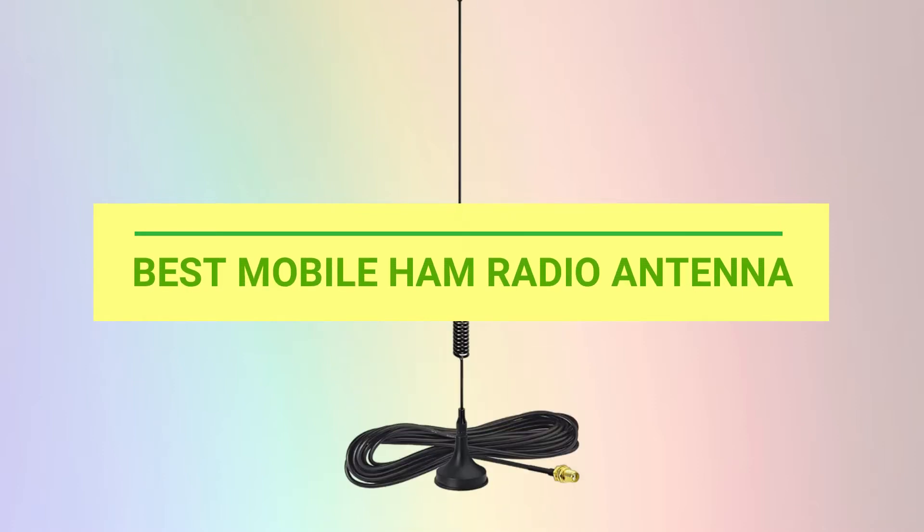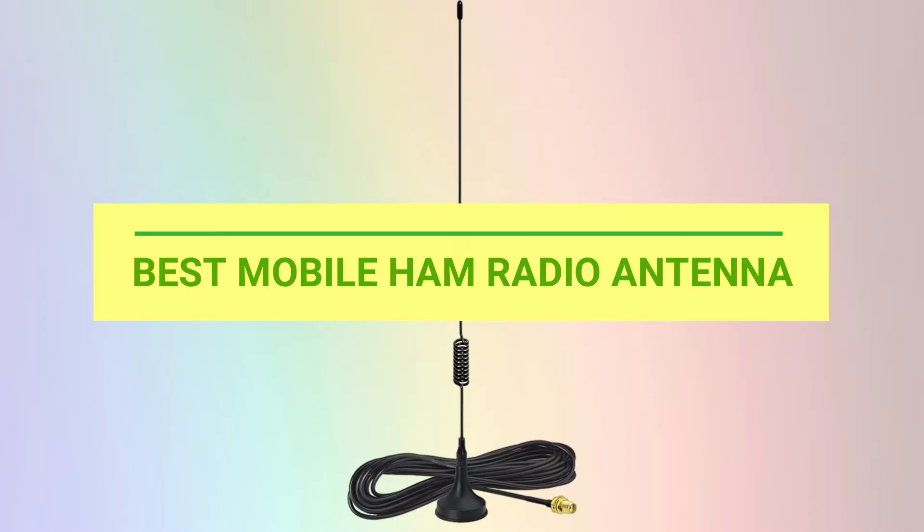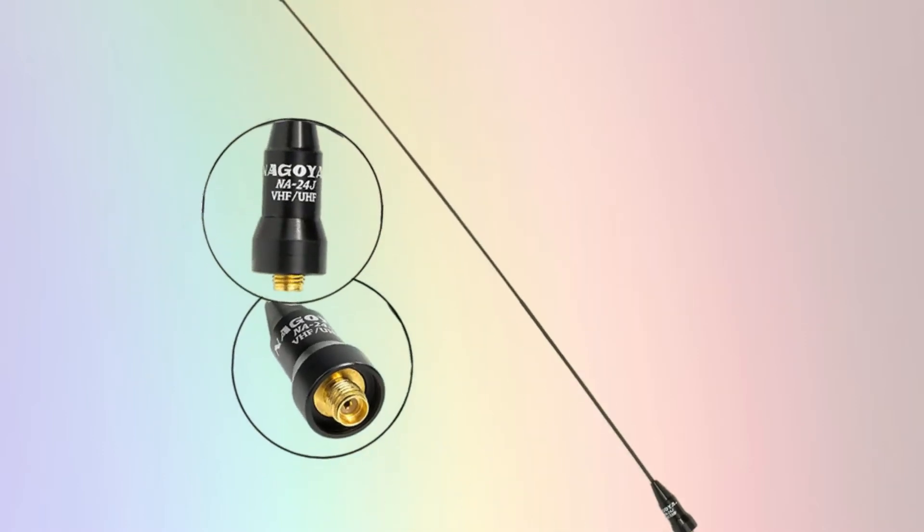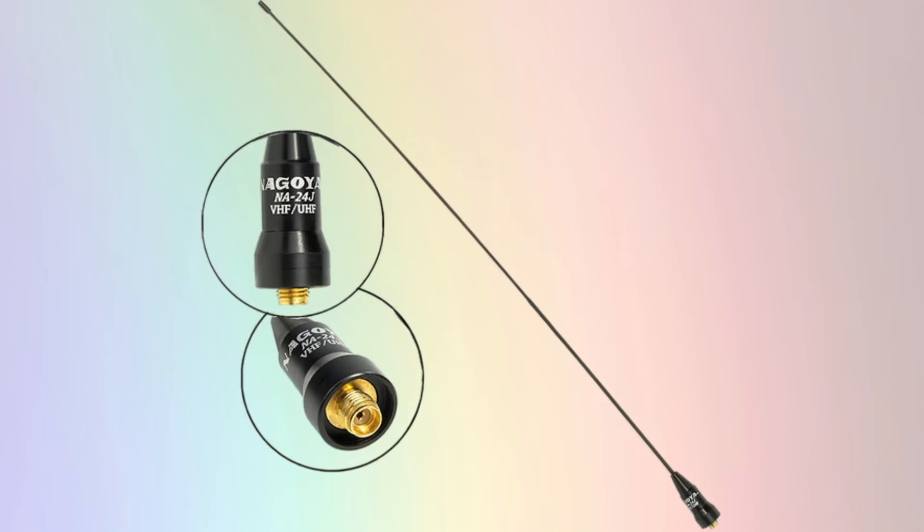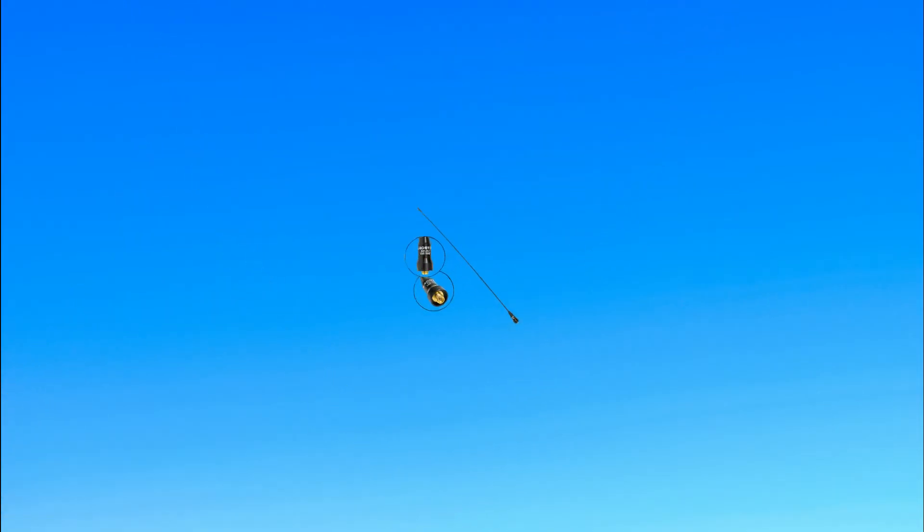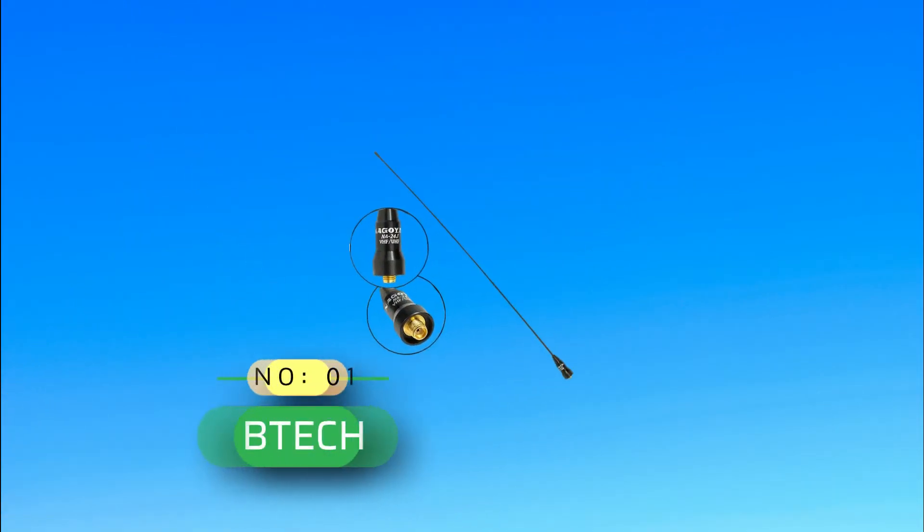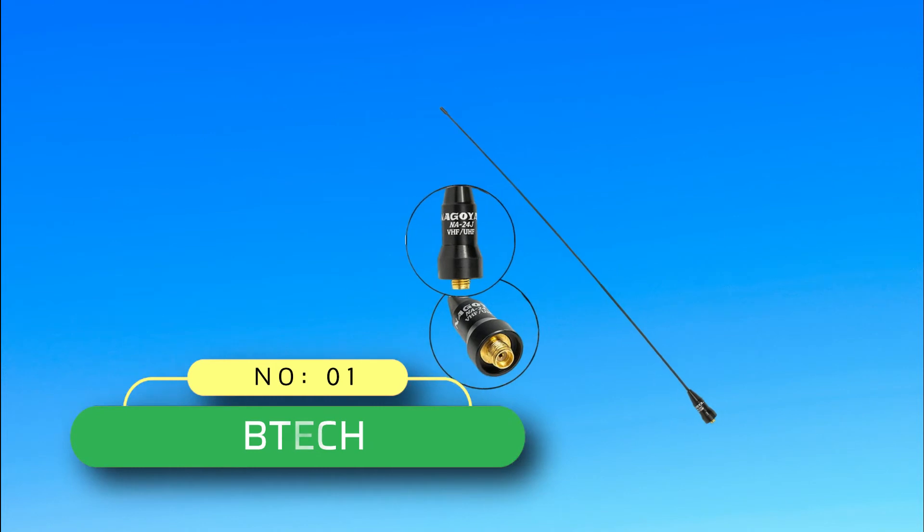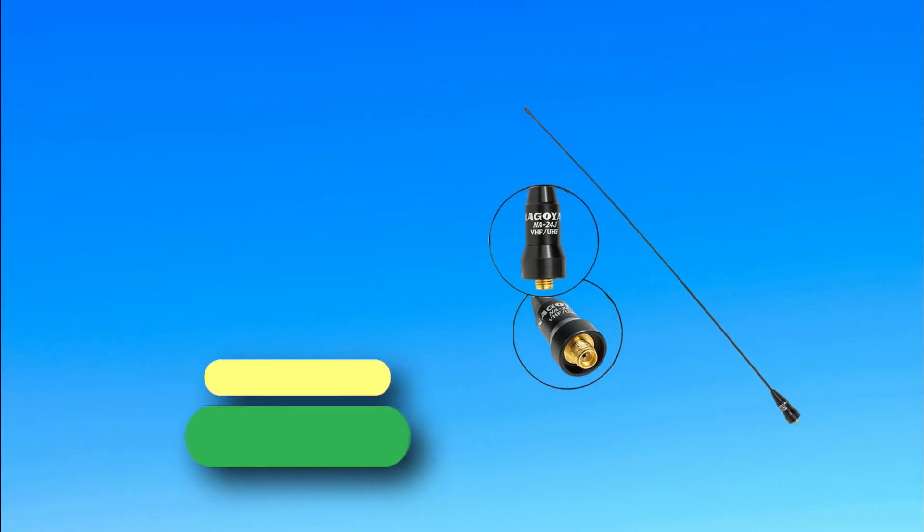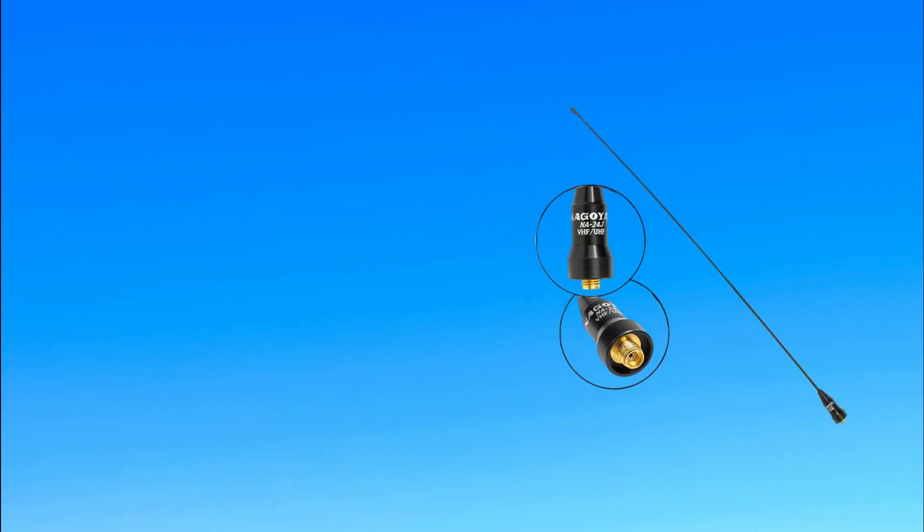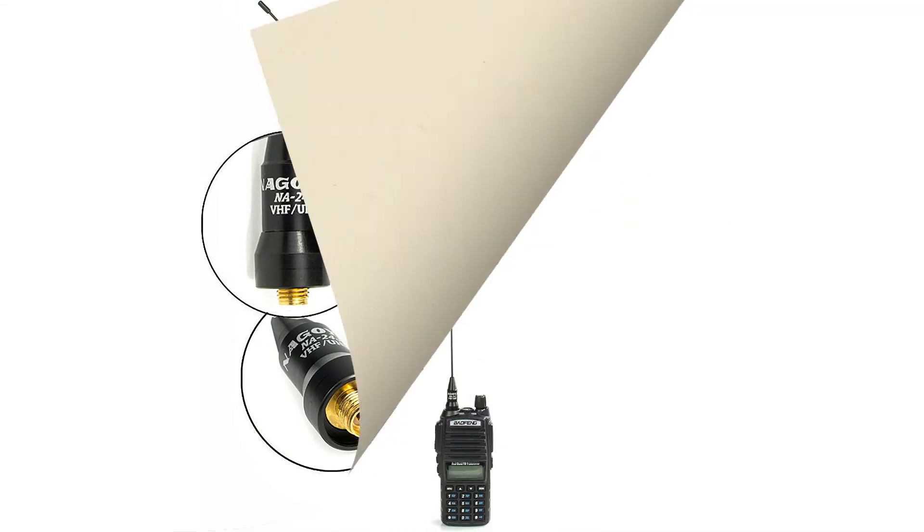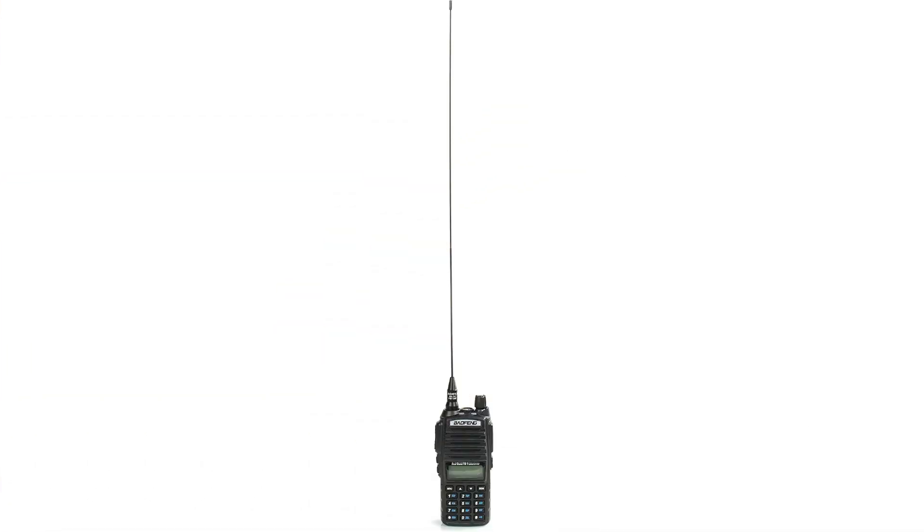Best mobile ham radio antenna. Number one: VTech mobile ham radio antenna. An antenna is almost a necessity if you have a ham radio. The reason behind this is that ham radios are not designed with very strong receptions, and as a result after getting your ham radio you then need to get a good antenna.